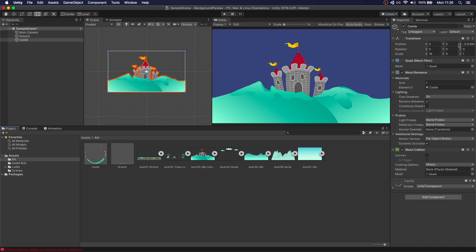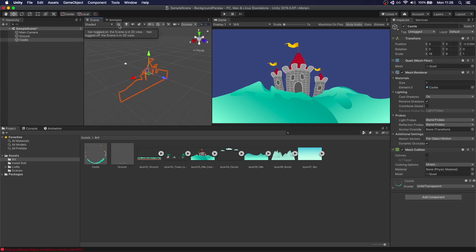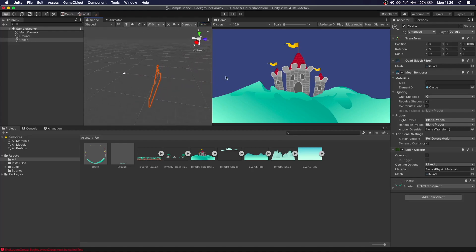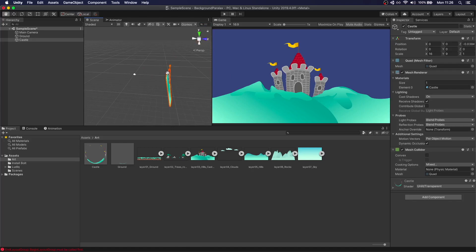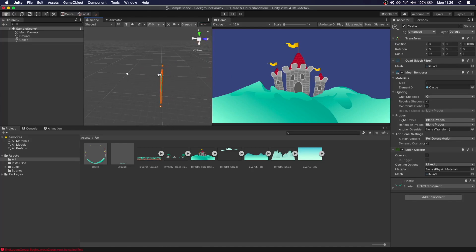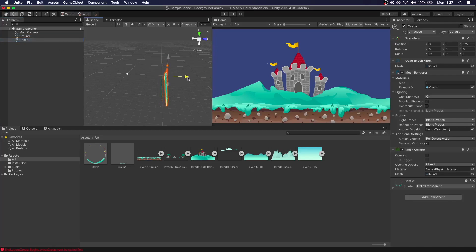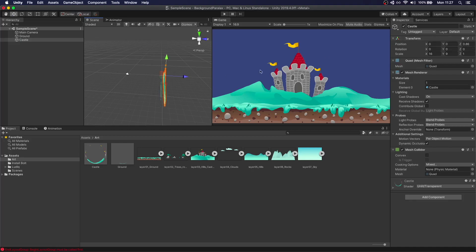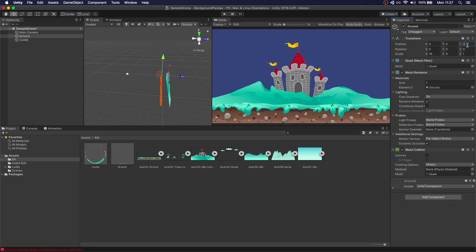Like we said we're working in 3D space. So you can see that both elements are in the same Z position. So what we need to do is actually move the castle back. The easiest thing to do is just leave the ground at zero, then start putting everything we have behind that. So just put this at one.